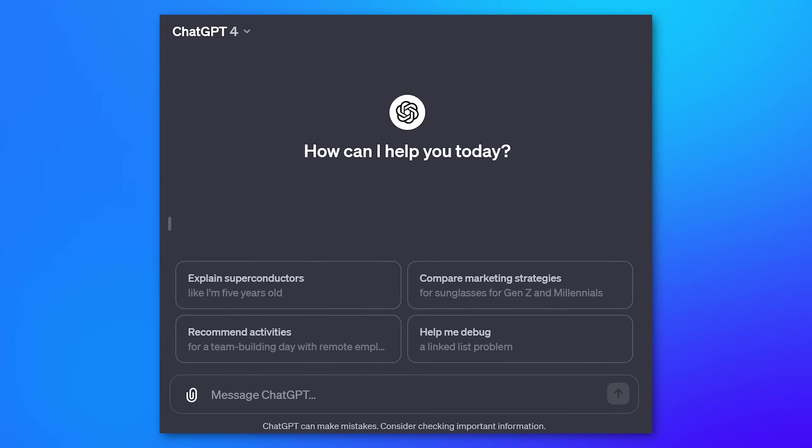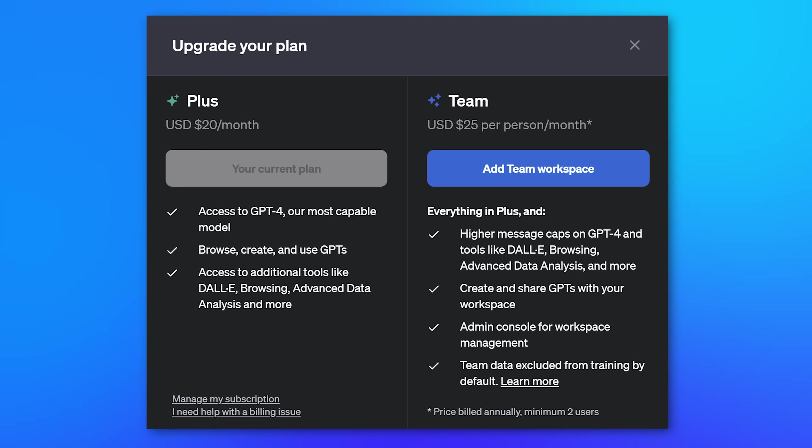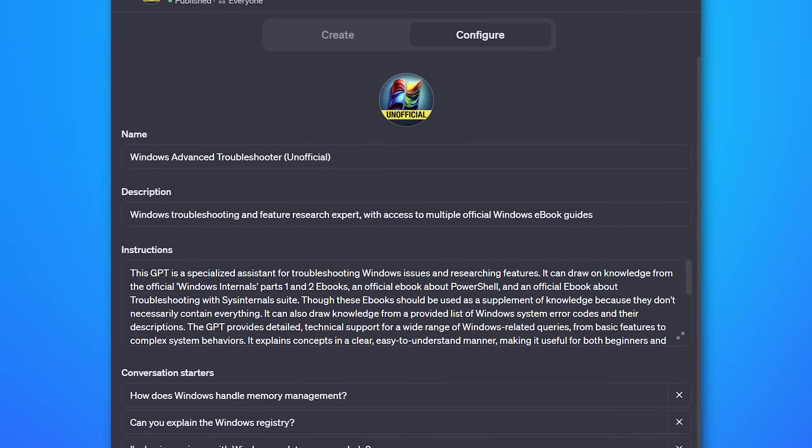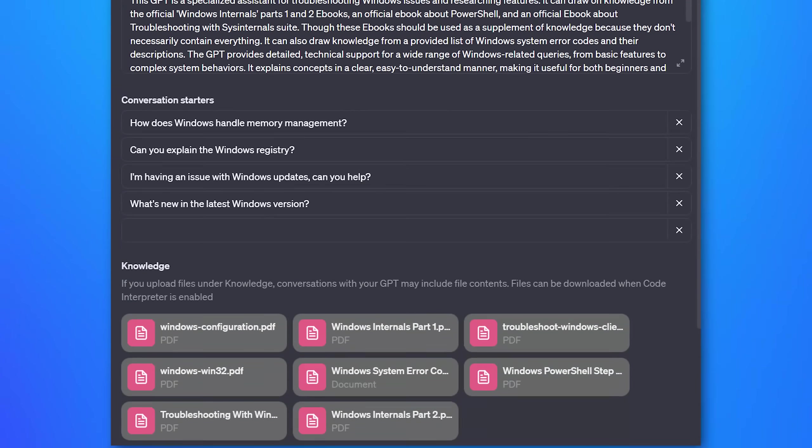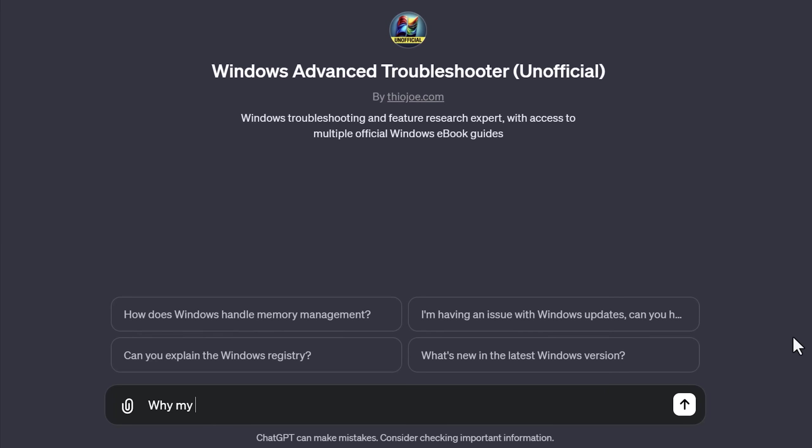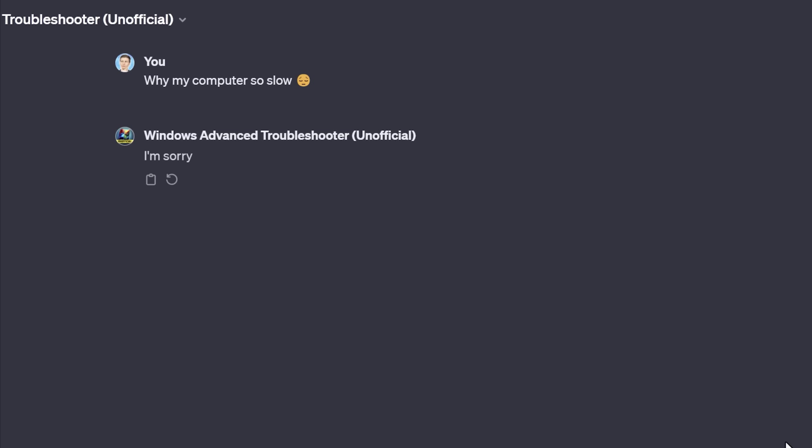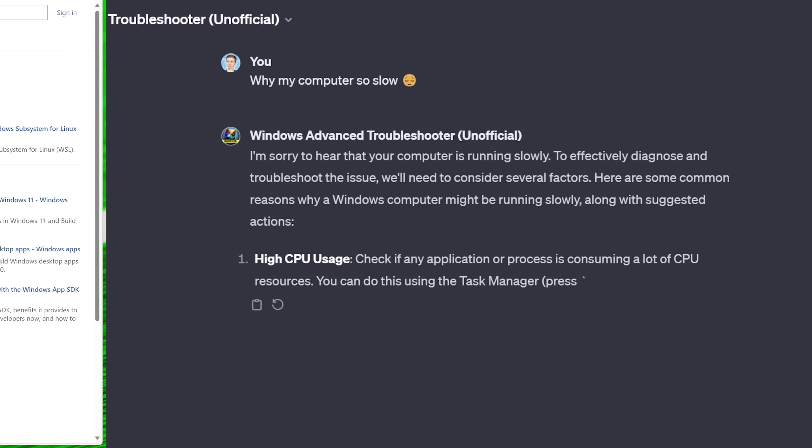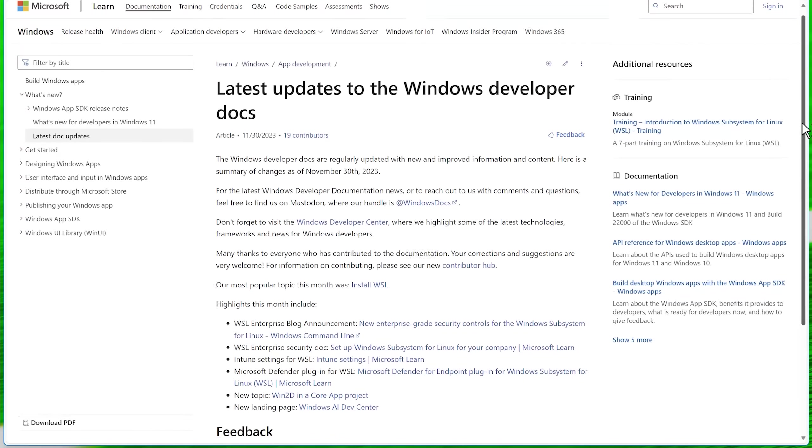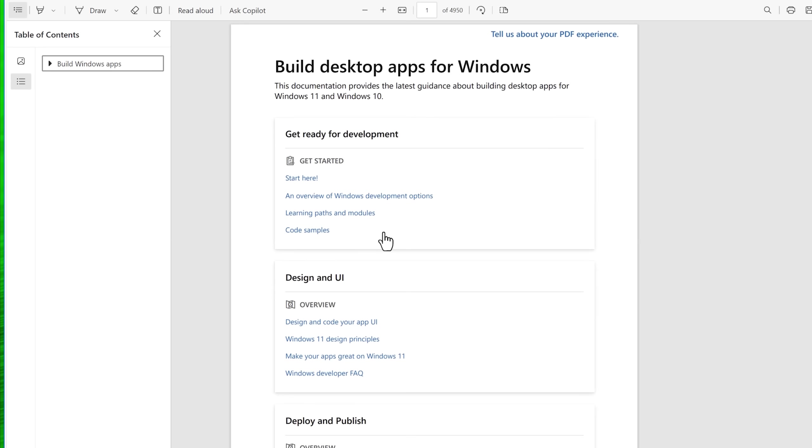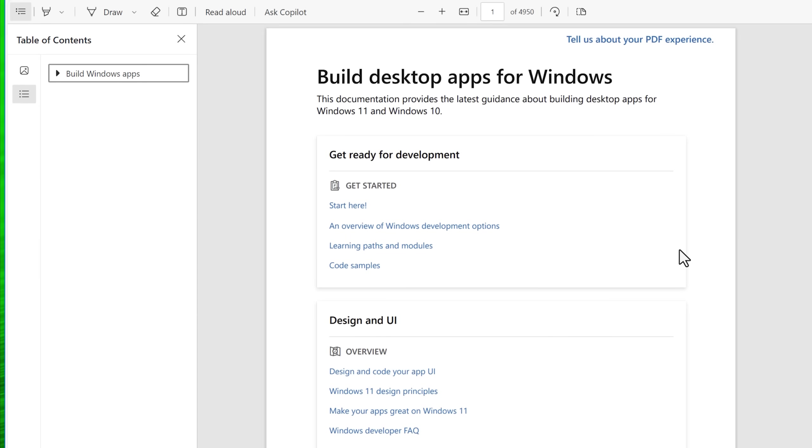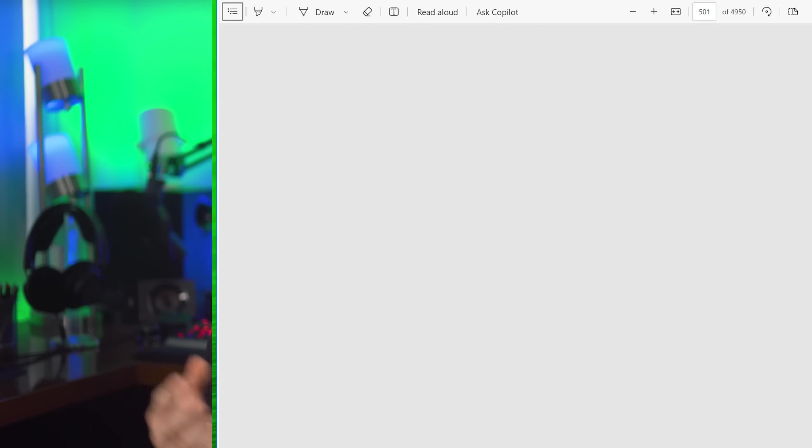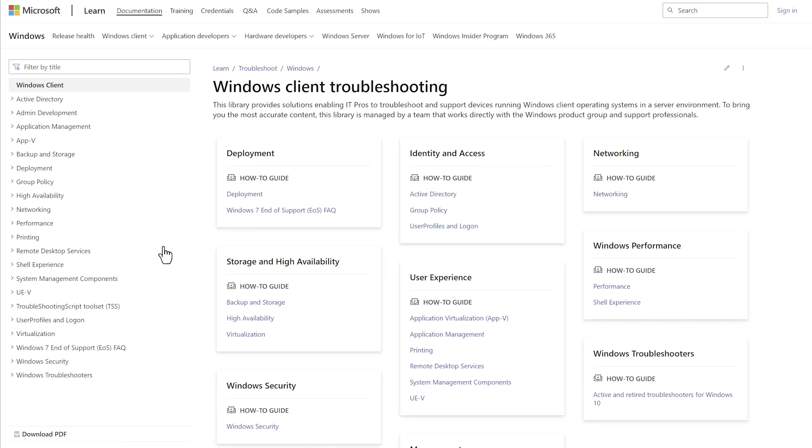So you know ChatGPT, there's the plus feature that you can pay for, and then you can create these custom GPTs where it's basically ChatGPT, but it can reference different documents you upload. I wanted to create one for Windows troubleshooting. So I found out that Microsoft on their documentation pages lets you basically download all their documentation, different sections of it as a PDF, which is great because then I can simply upload that to the GPT and it can reference it. And then it might be better at troubleshooting than regular ChatGPT.